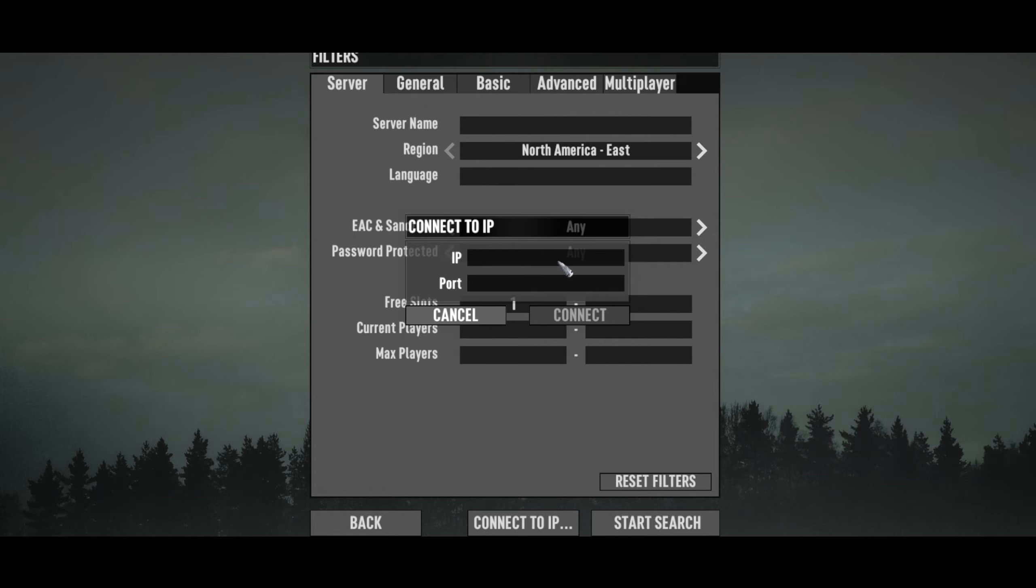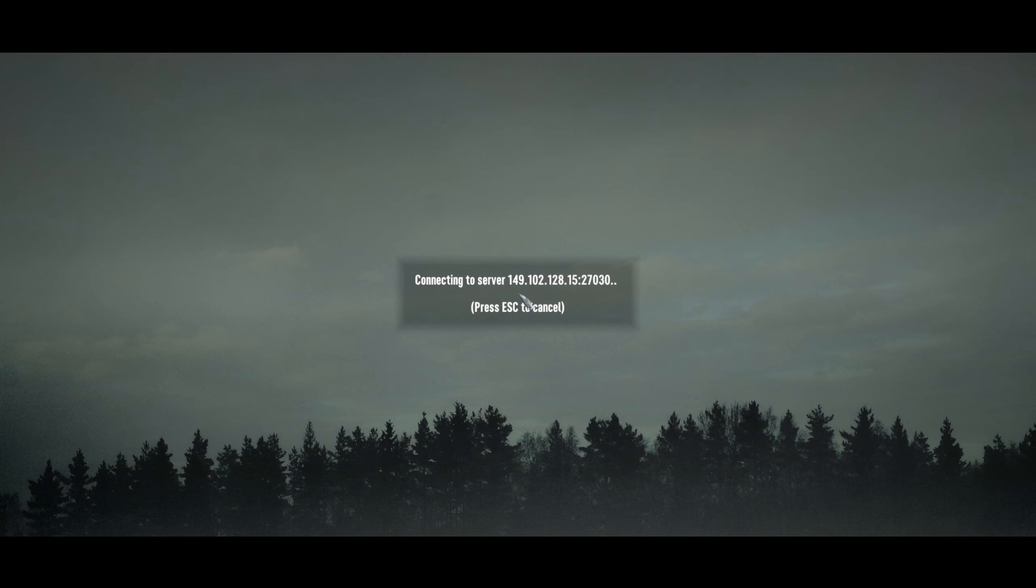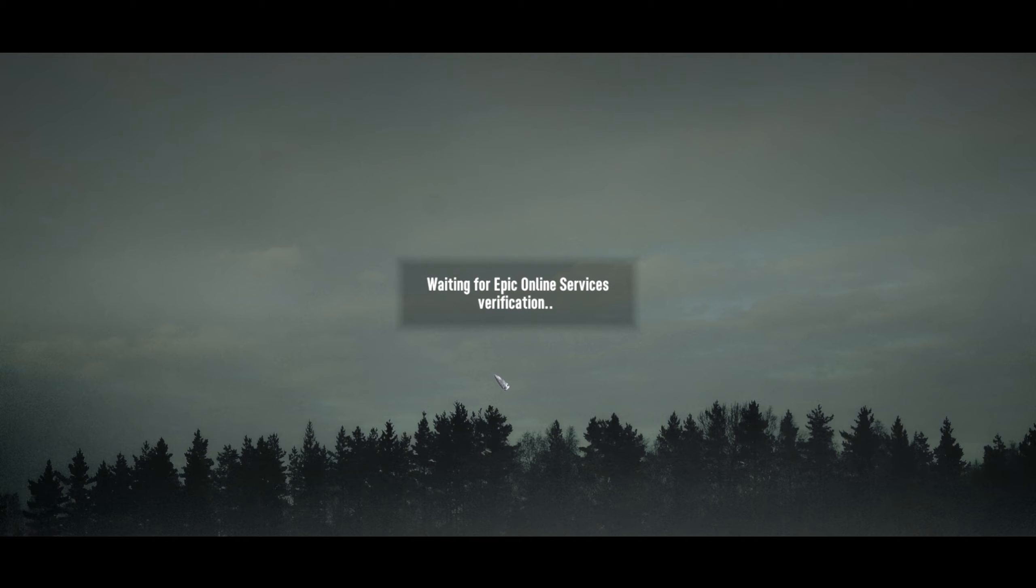If you have a password, this is where you'll enter it. If you have any problems with EAC, make sure you've set that up correctly.